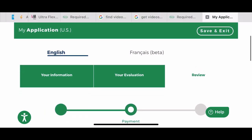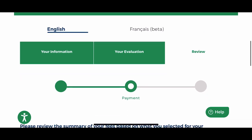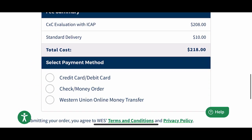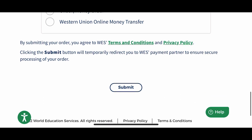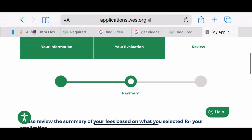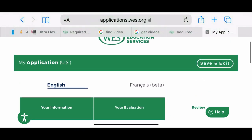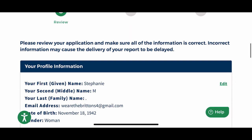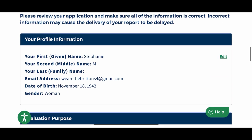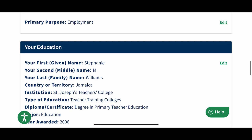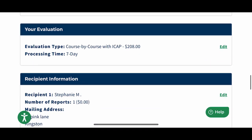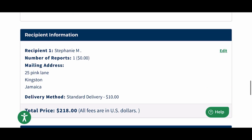This was just a demonstration, so I am not going to be paying, but you can play around with it to see how it works. Once you hit 'Save and Exit,' you should be able to log back in and edit different areas if you need to.